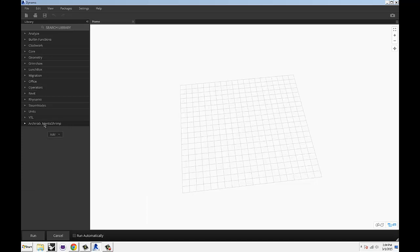So your Dynamo site is basically set up. Now, if you want to interact with 3DM files, this is it. You don't have to do anything else. If you want to interact with Grasshopper directly, there's one more thing that you have to do.